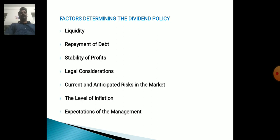Factors Determining the Dividend Policy. The following factors determine the Dividend Policy: 1. Liquidity, 2. Repayment of Debt, 3. Stability of Profits, 4. Legal Considerations, 5. Current and Anticipated Risk in the Markets, 6. Level of Inflation, 7. Expectation of Management.